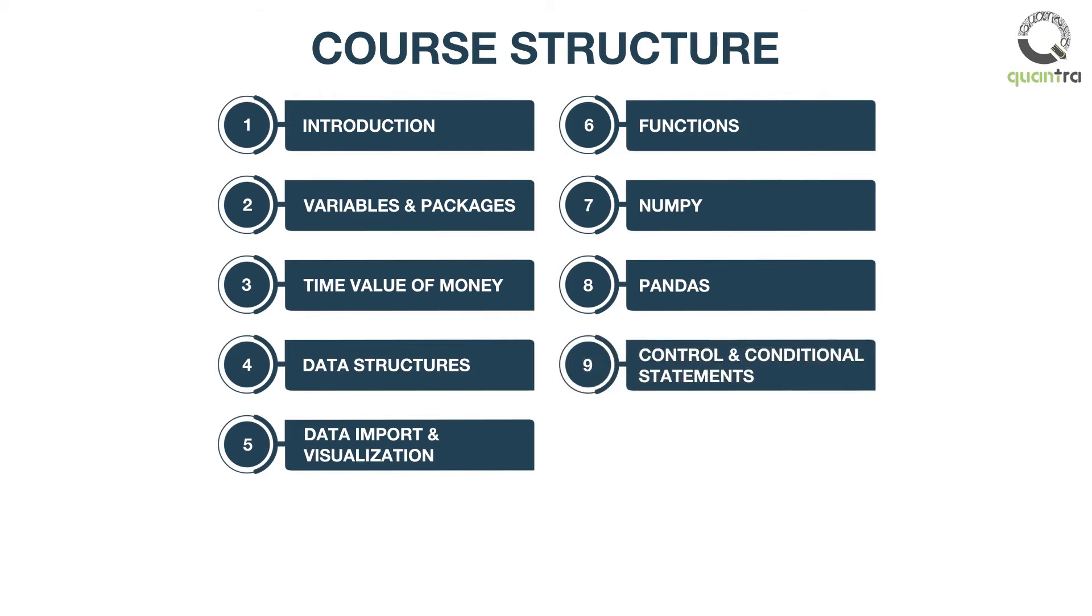In the ninth section, you will learn about control and conditional statements used often to create trading signals.